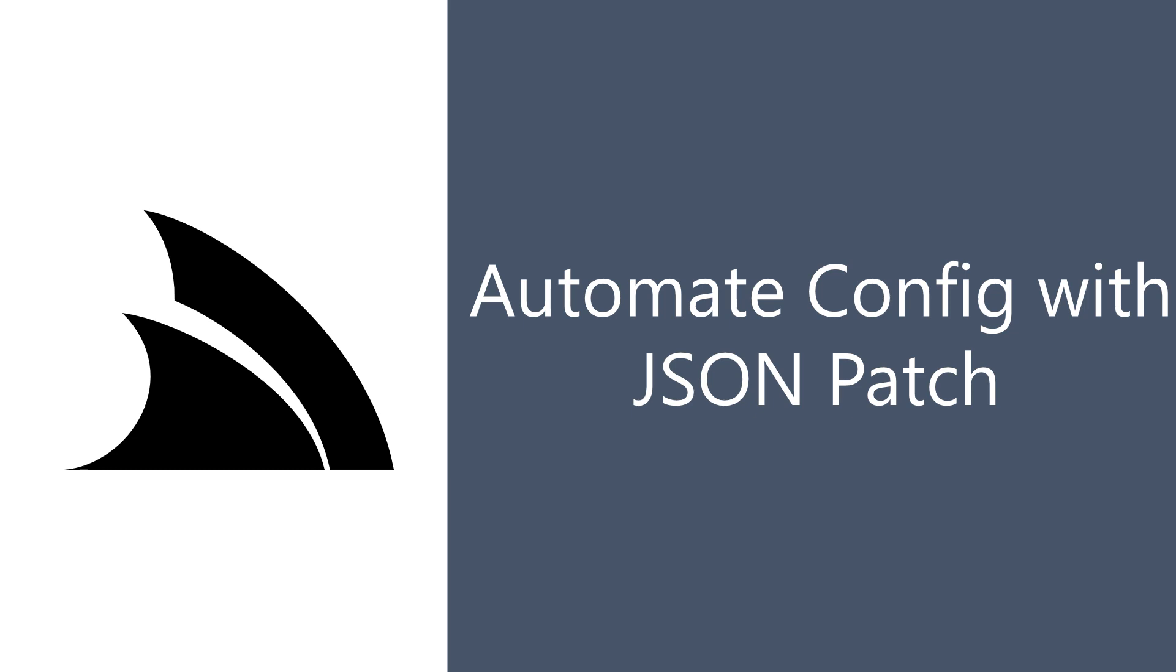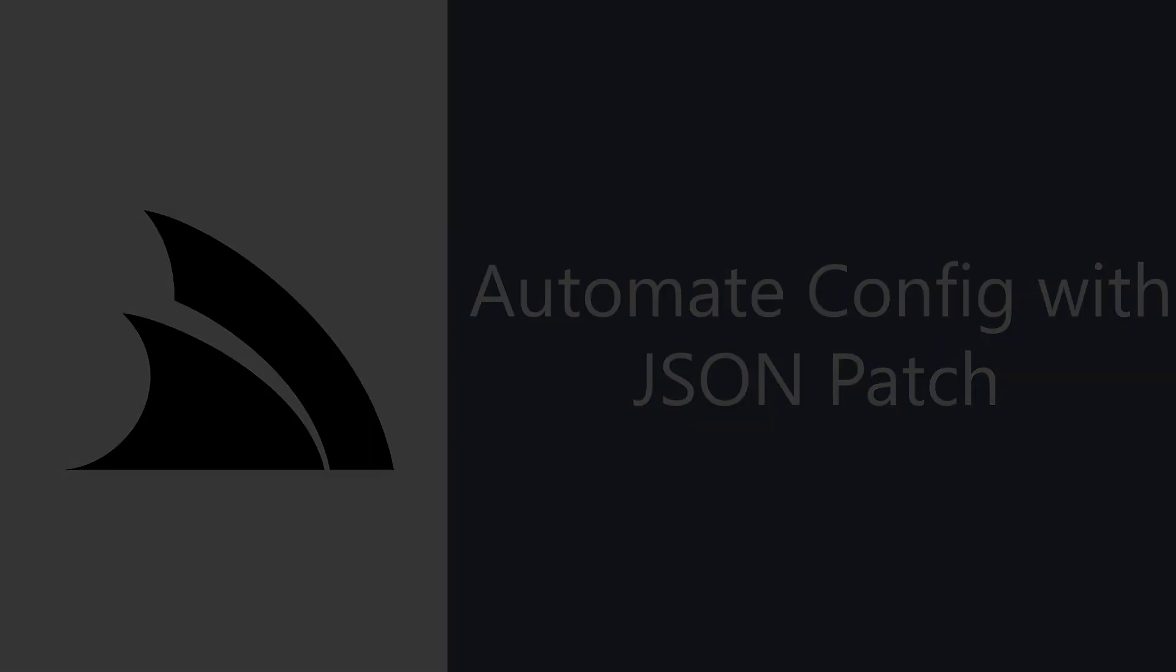This feature can significantly simplify your automation of JSON file modifications, which can be especially useful for automating tasks in your CI environment.